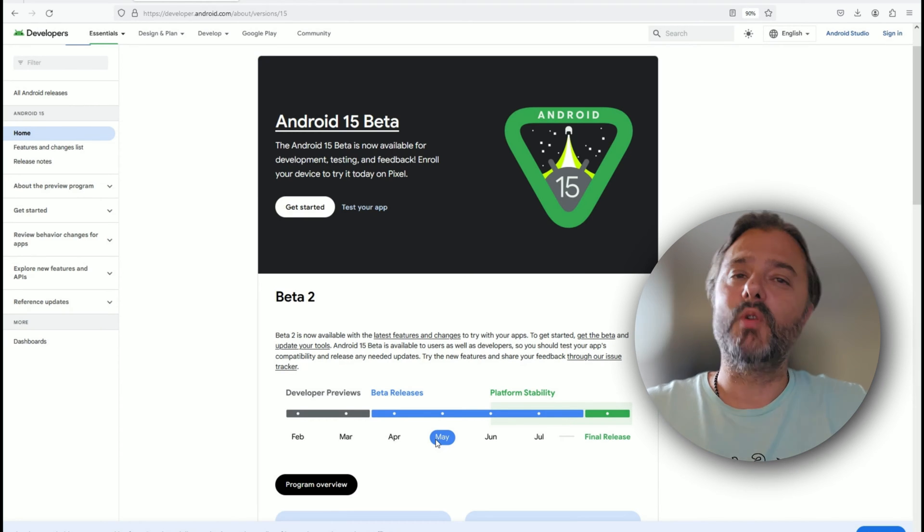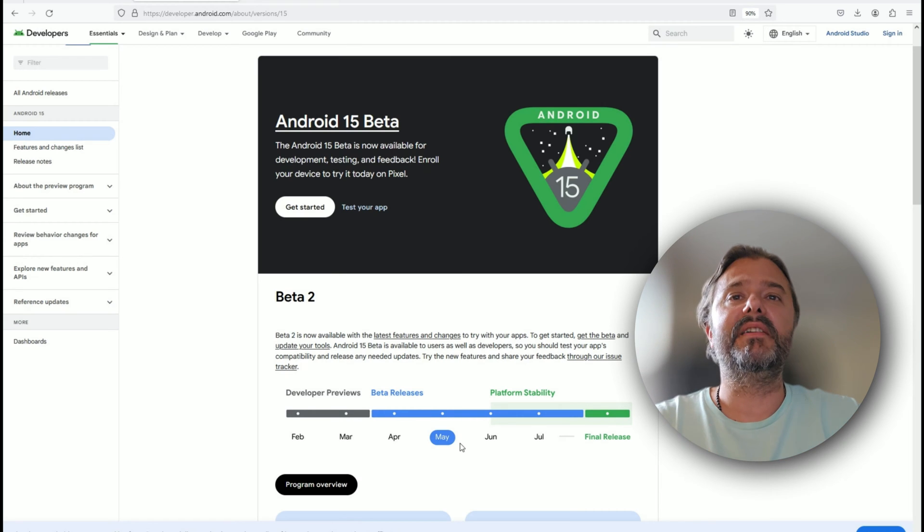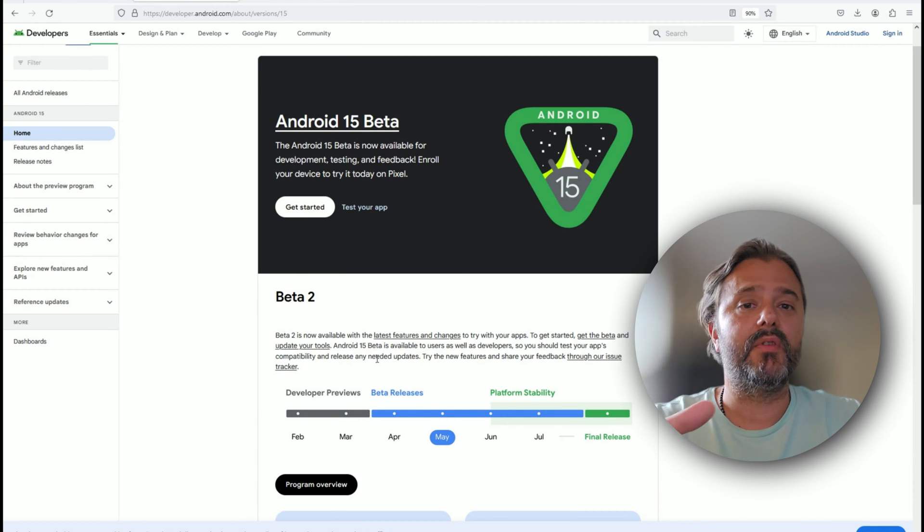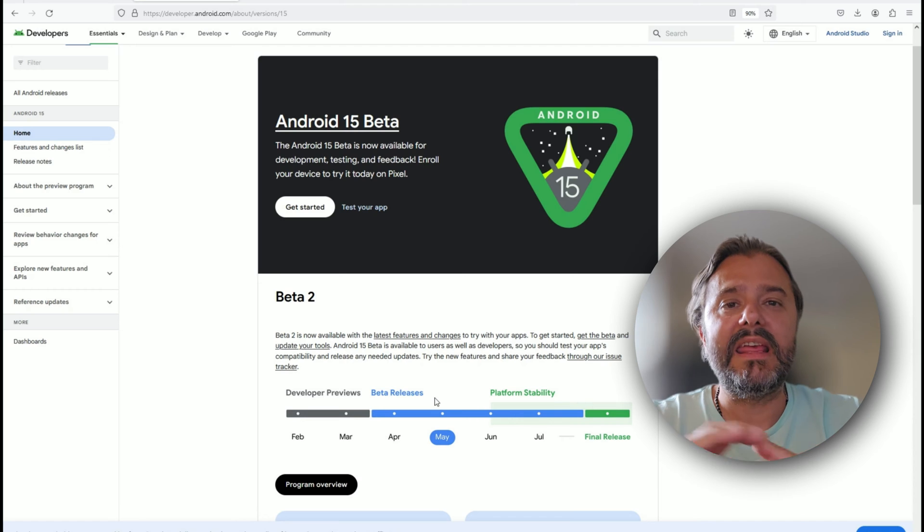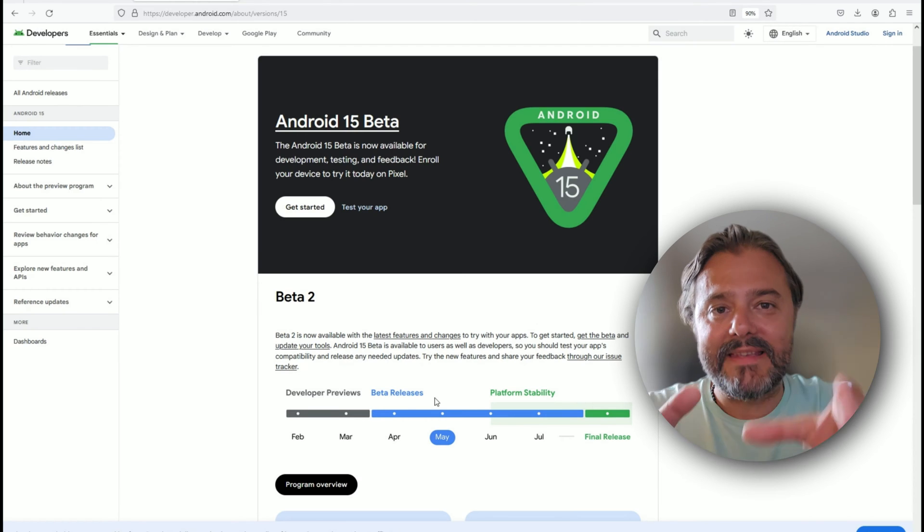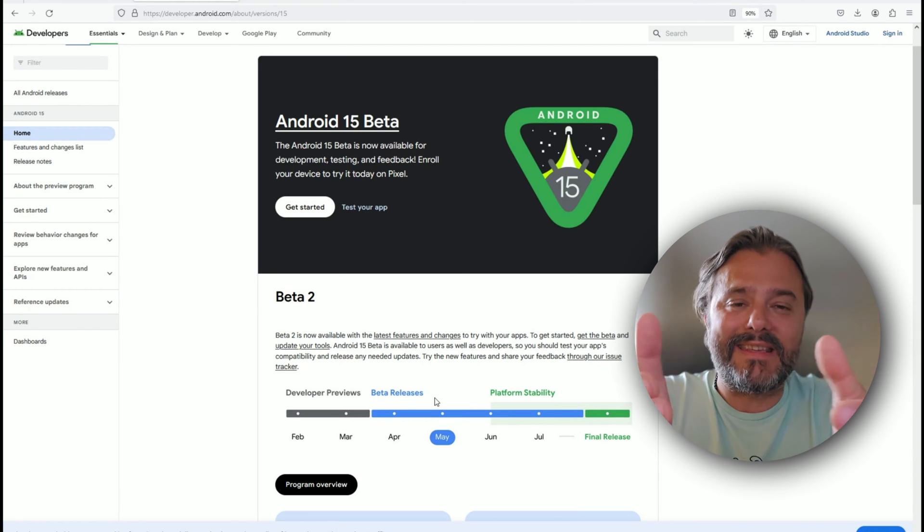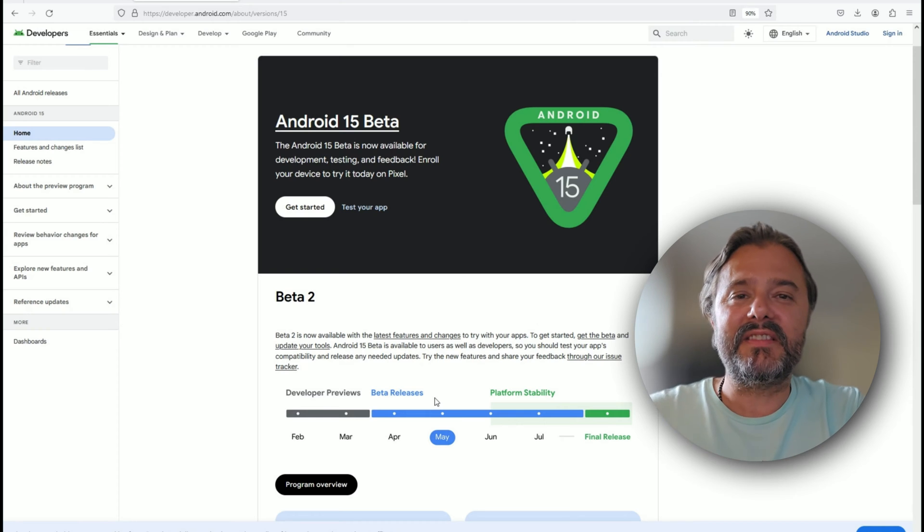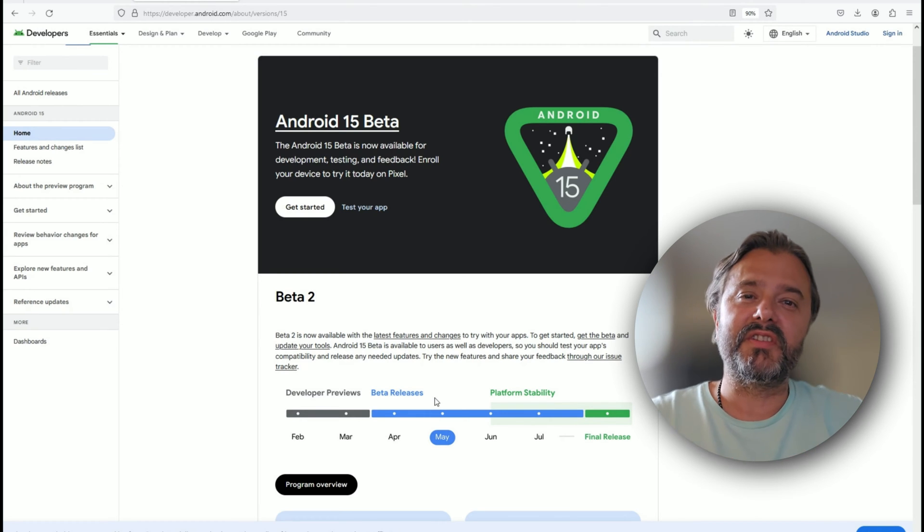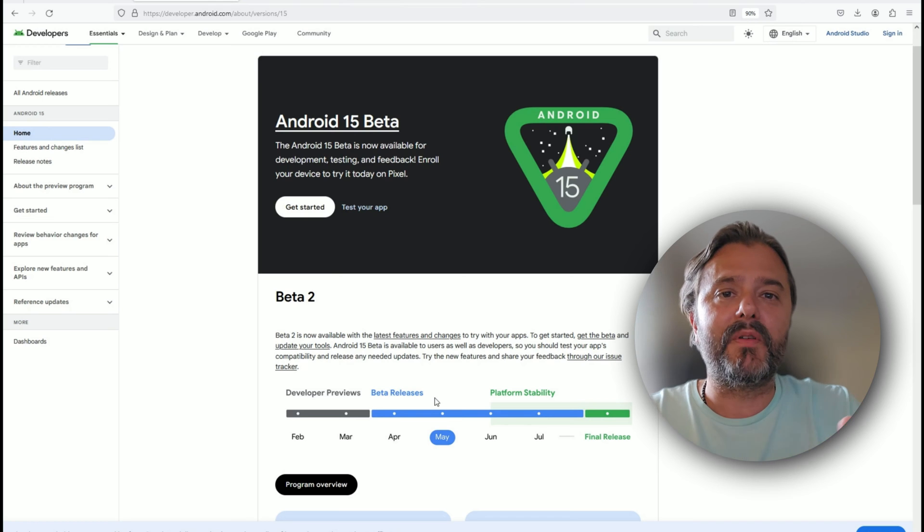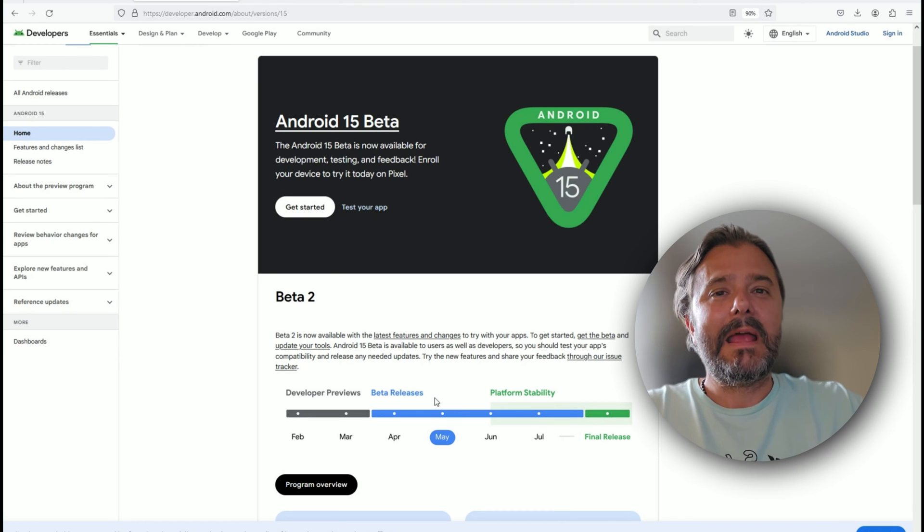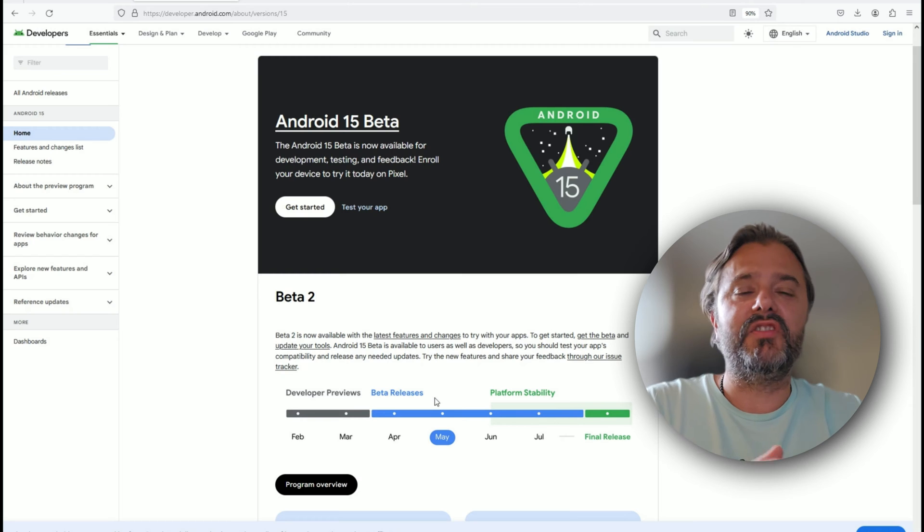Because we are now already in May guys and we already have the Beta 2, I want to give you this short overview of features that I can show you and you can see them. In the latest years, all the updates that Google are introducing are just getting from bigger to medium to kind of tiny updates.